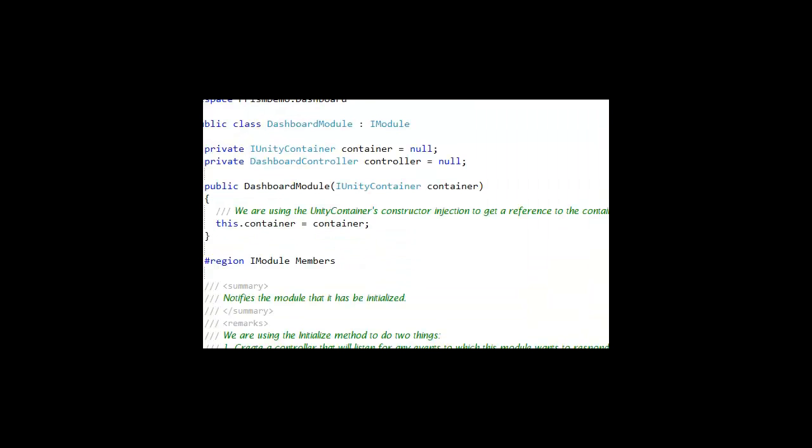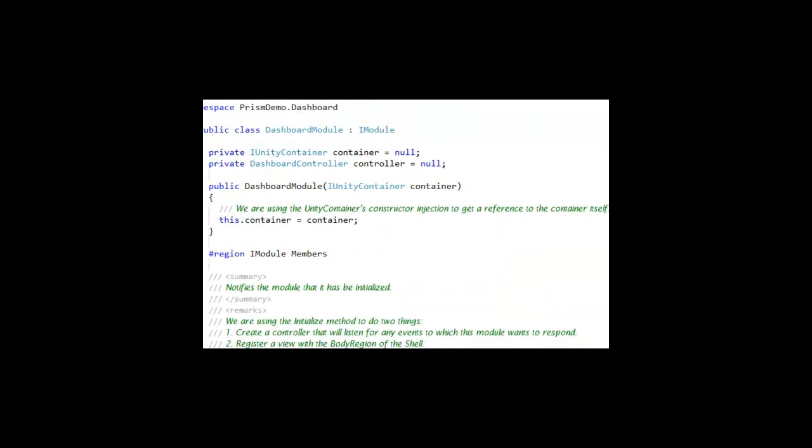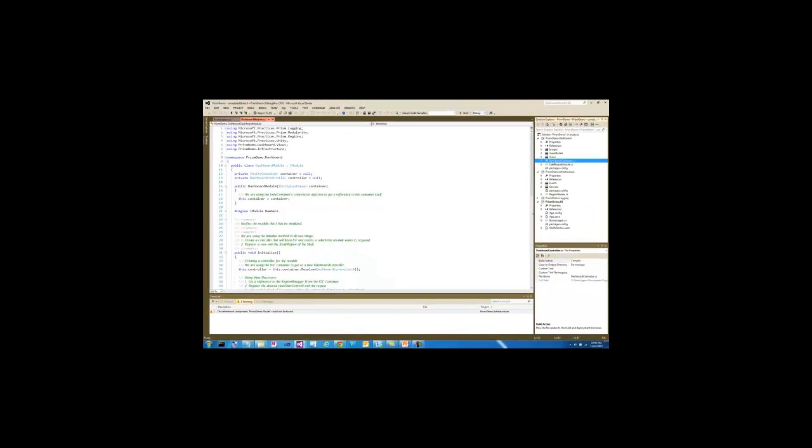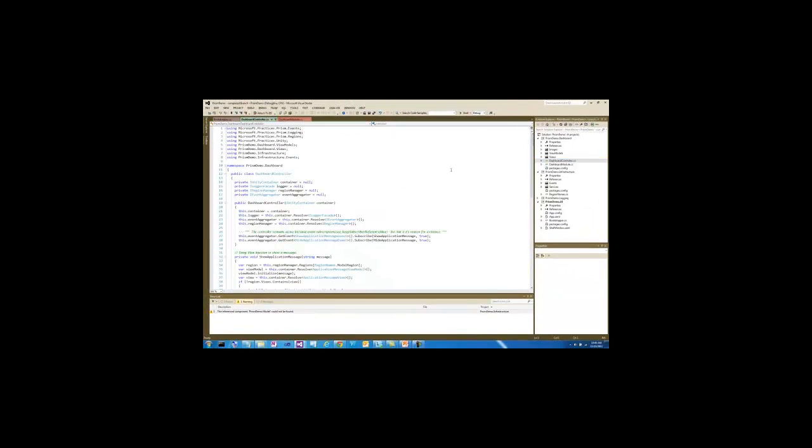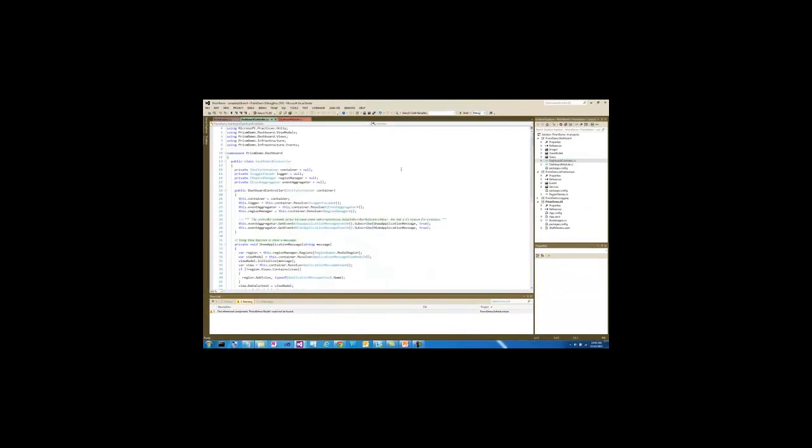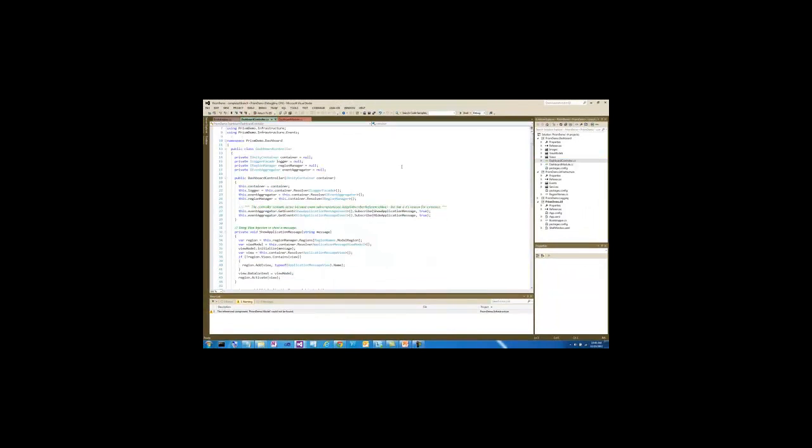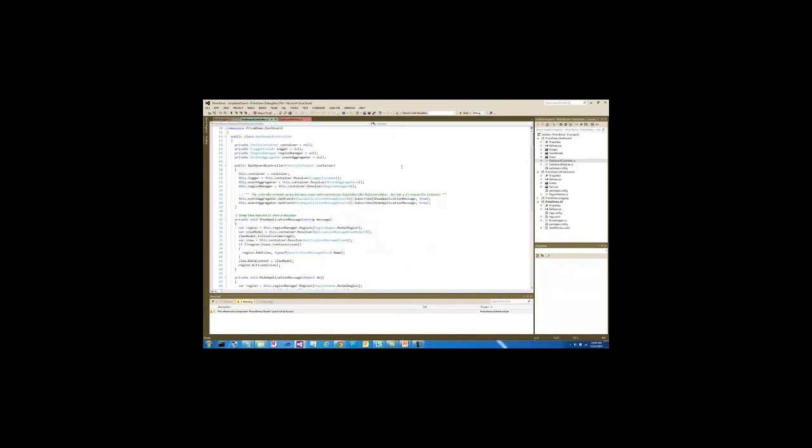So let's look at the dashboard controller. If you recall, the dashboard controller is going to work mostly with views and regions to inject views into regions.